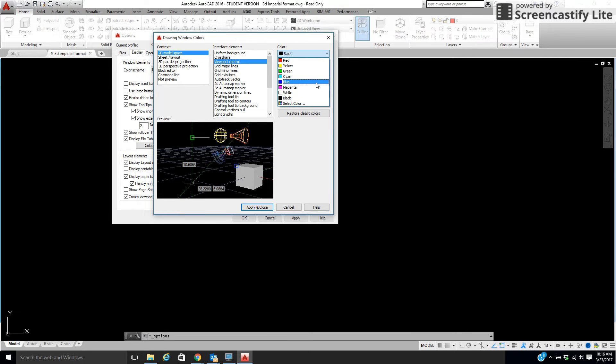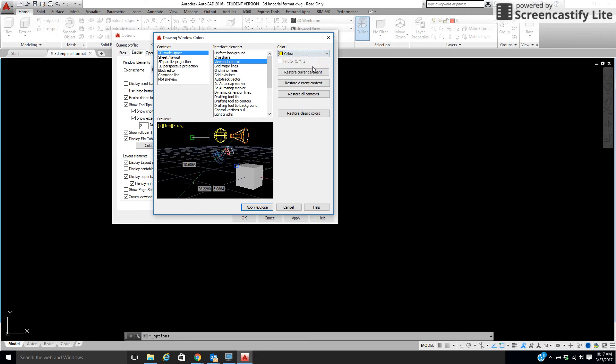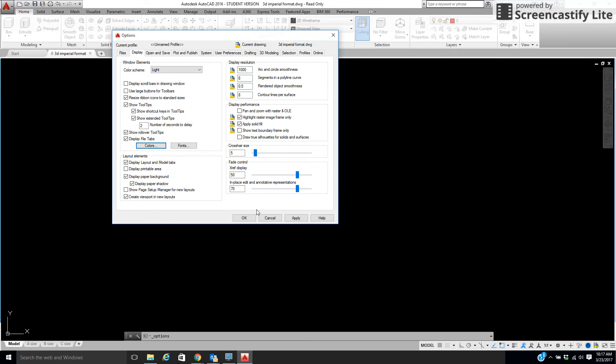You can go to white, yellow. I prefer yellow. It stands out a little bit more, so I can choose yellow. And notice, it's showing it right here. And I'm going to tell it to Apply and Close.